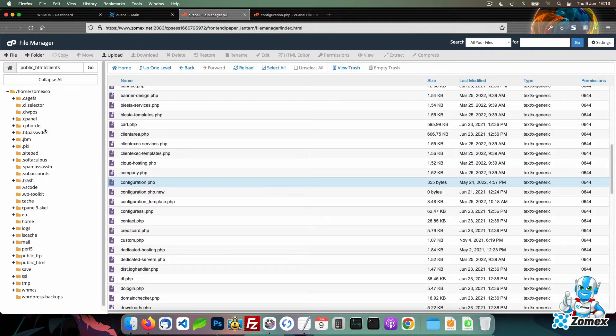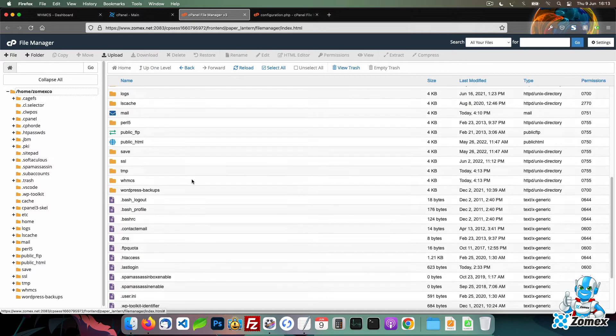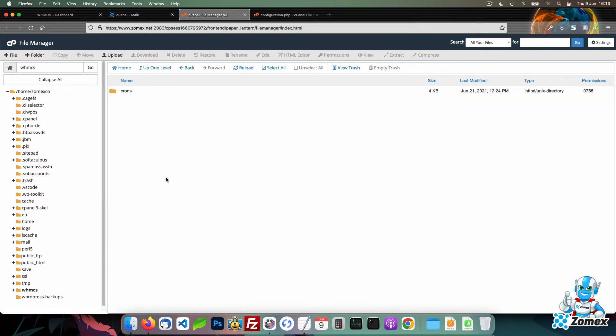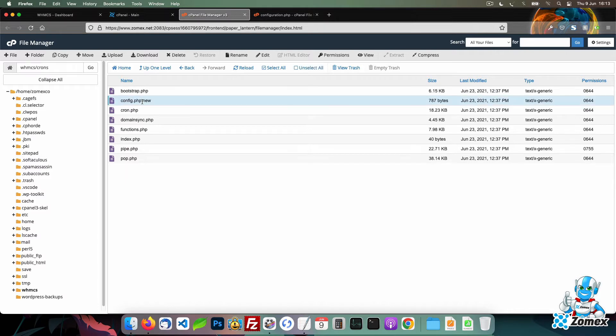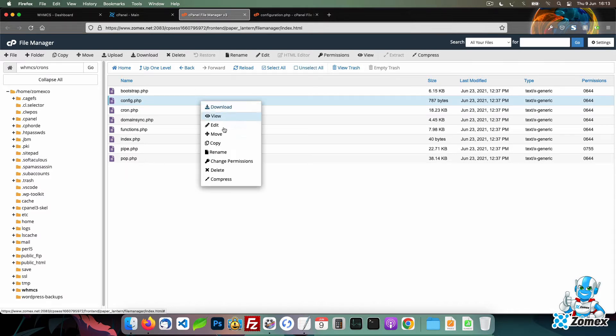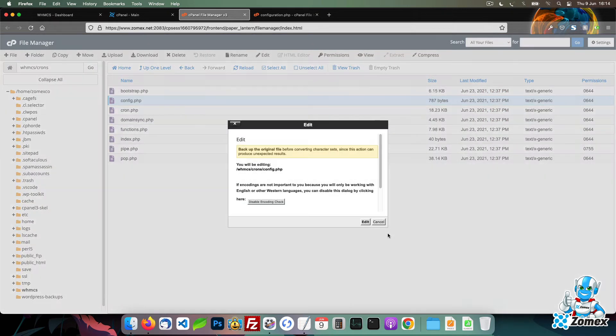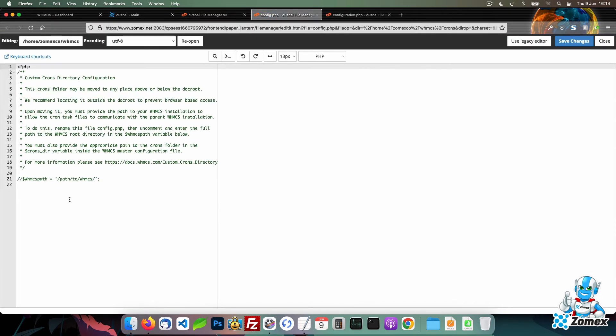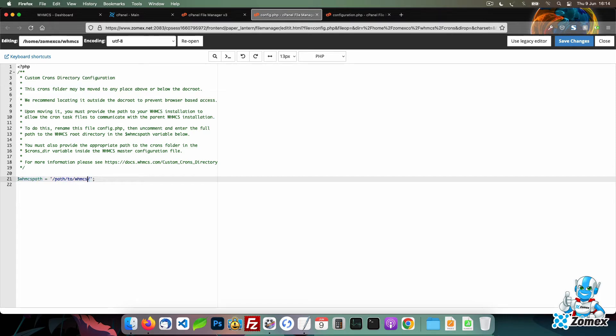Access the crons directory at the new location. Rename config.php.new to config.php and edit the file. At the bottom of this file, you will see a variable named WHMCS path. Uncomment this variable by removing the two forward slashes and then add your path to WHMCS within the single quotes.